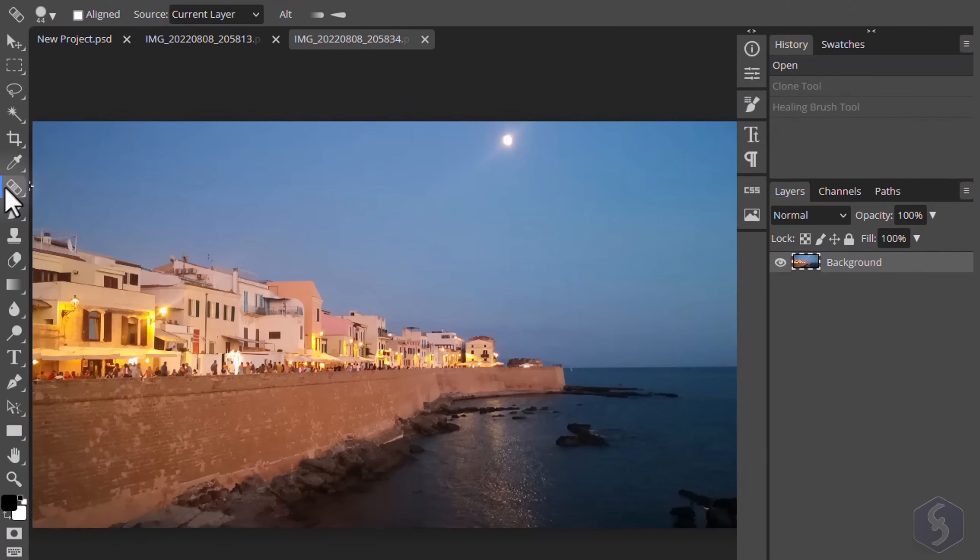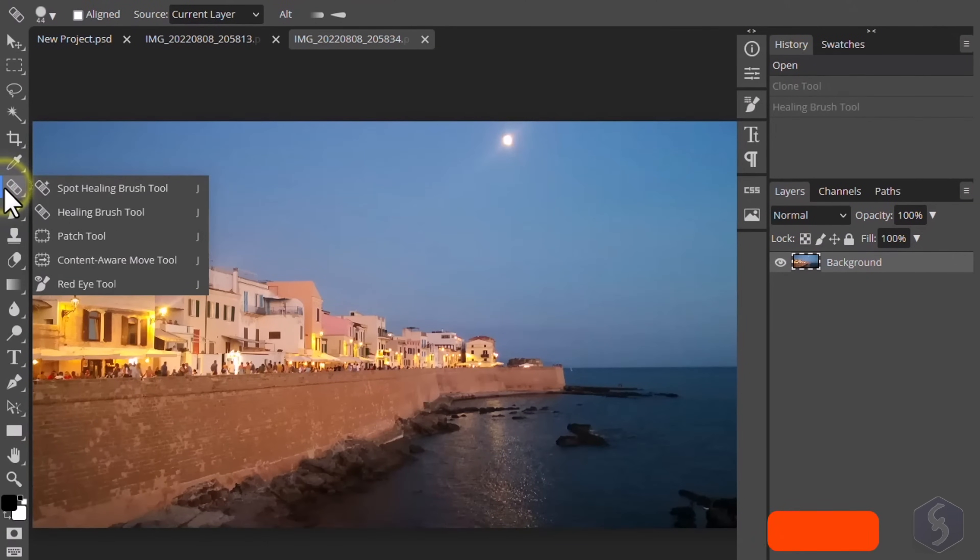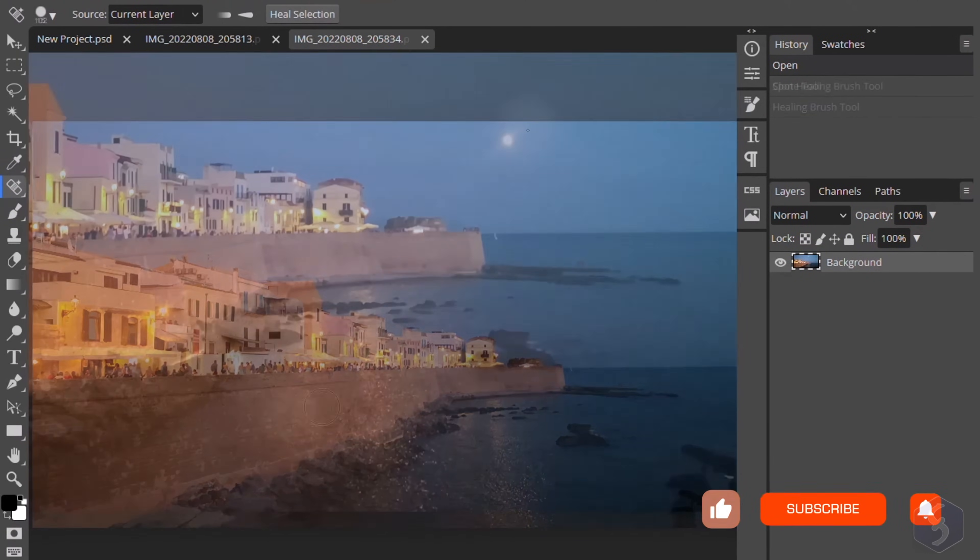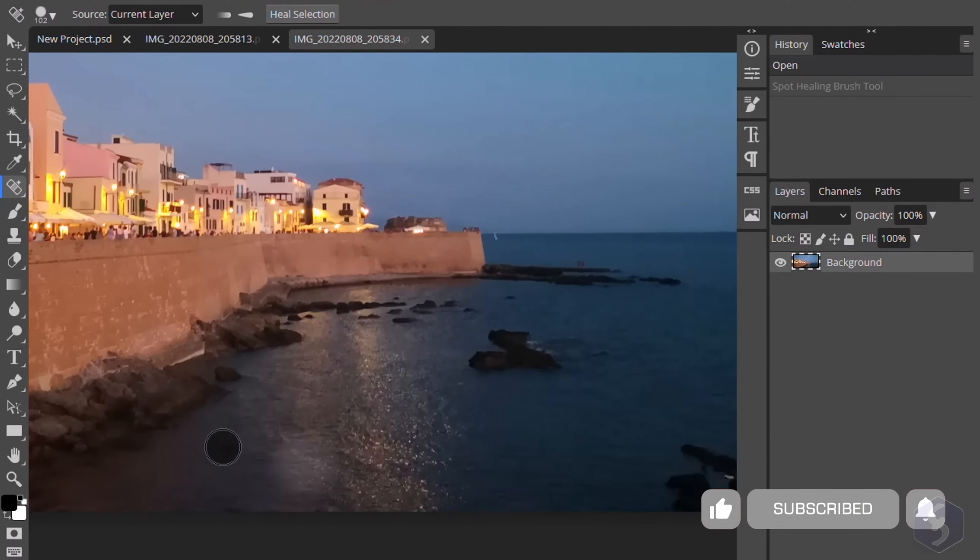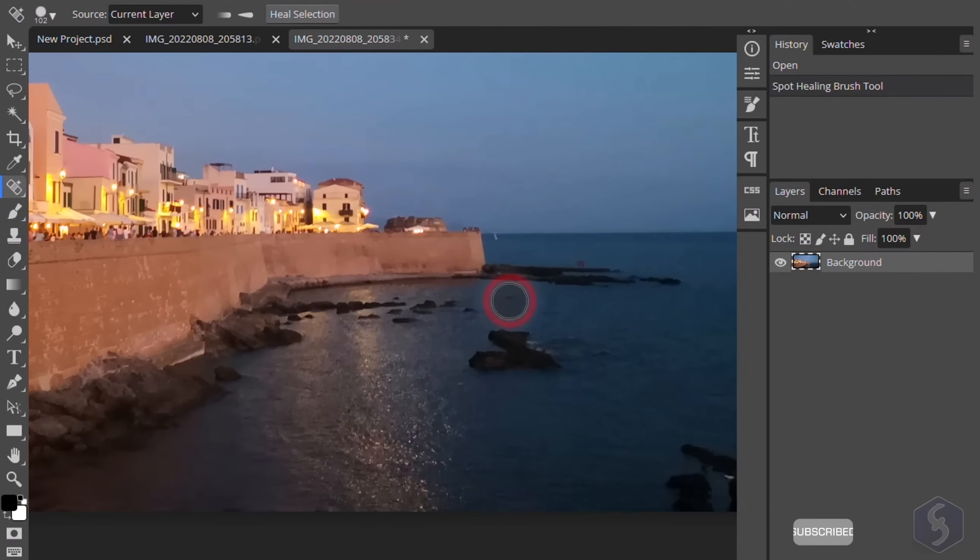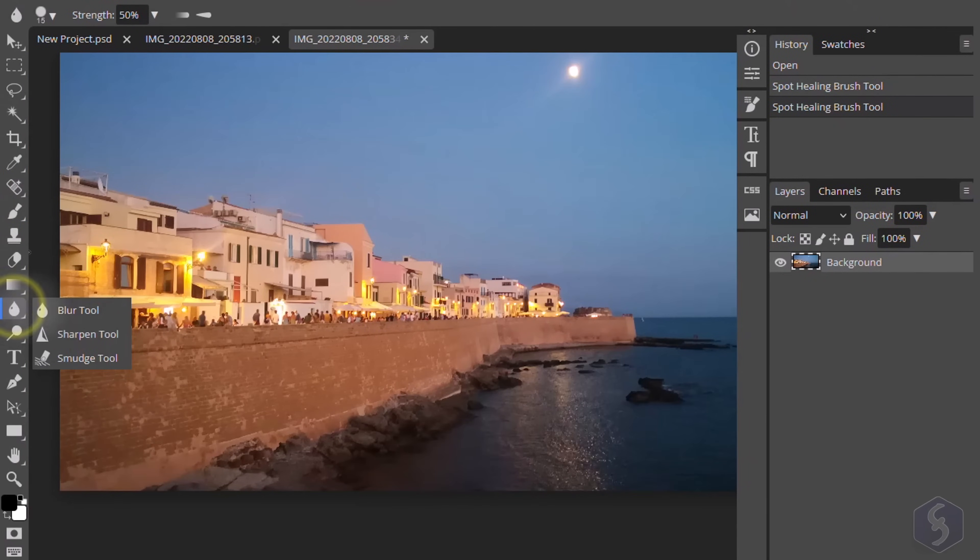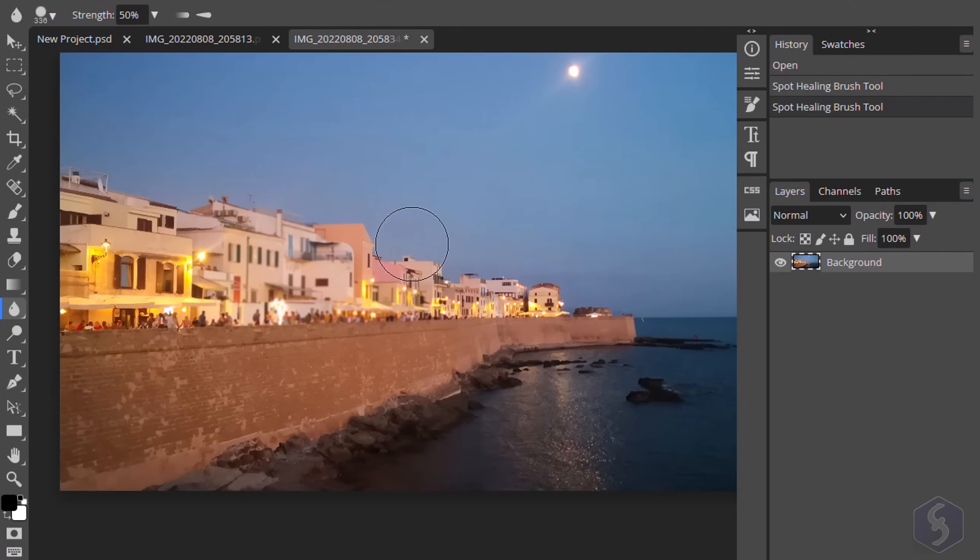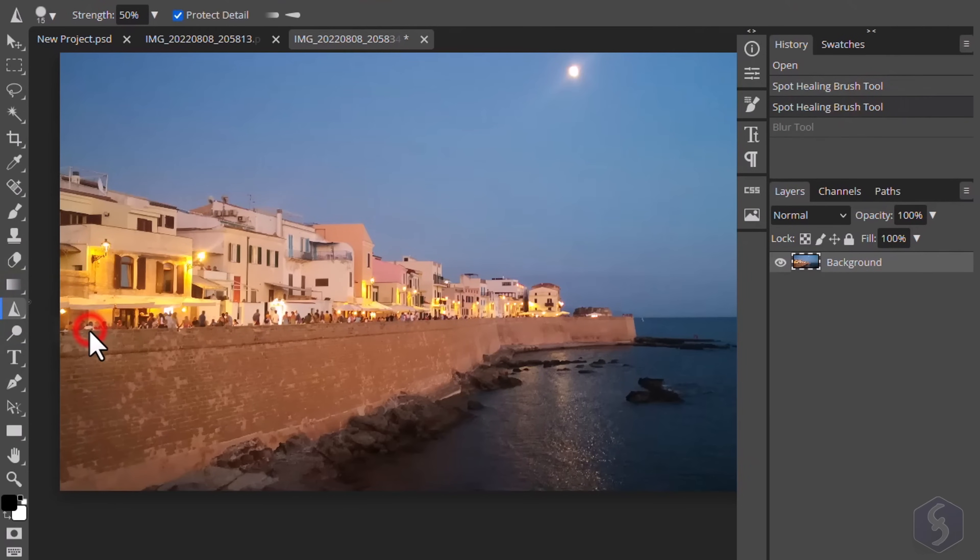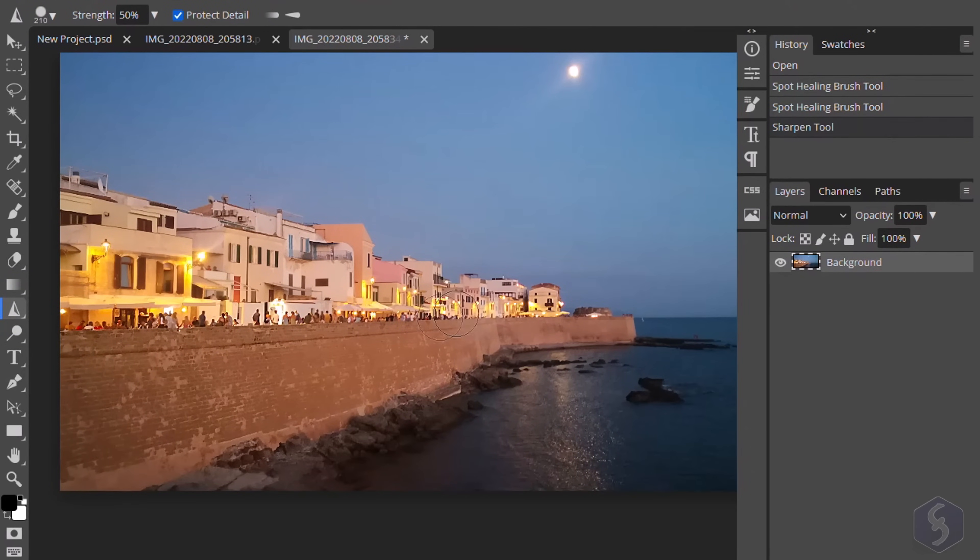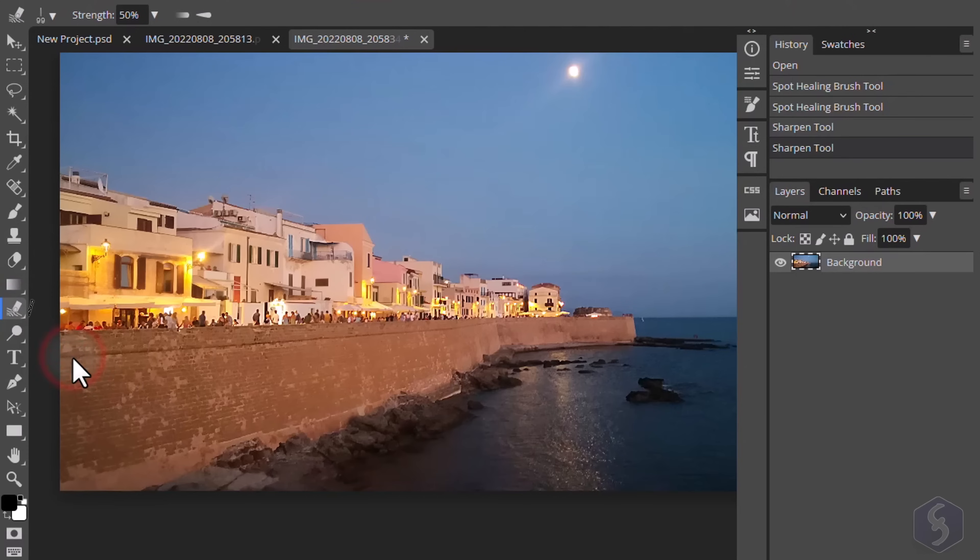For smaller imperfections, you can use the Spot Healing brush, which takes as reference the pixels near your brush. Enable the Blur tool to add blurriness, the Sharpen tool to remove it and the Smudge tool to drag pixels.